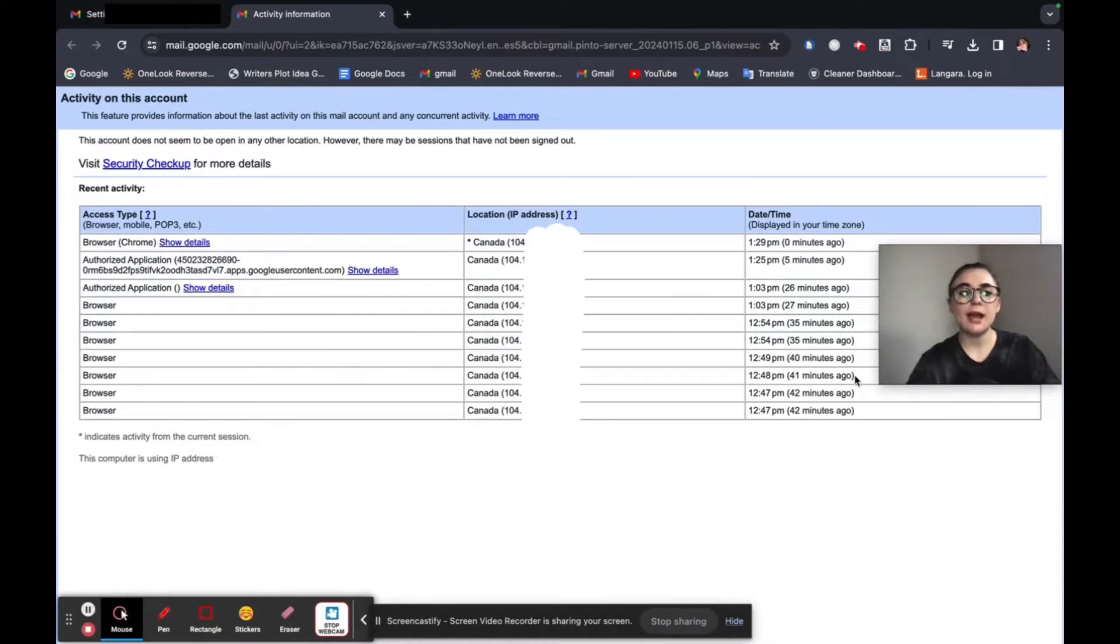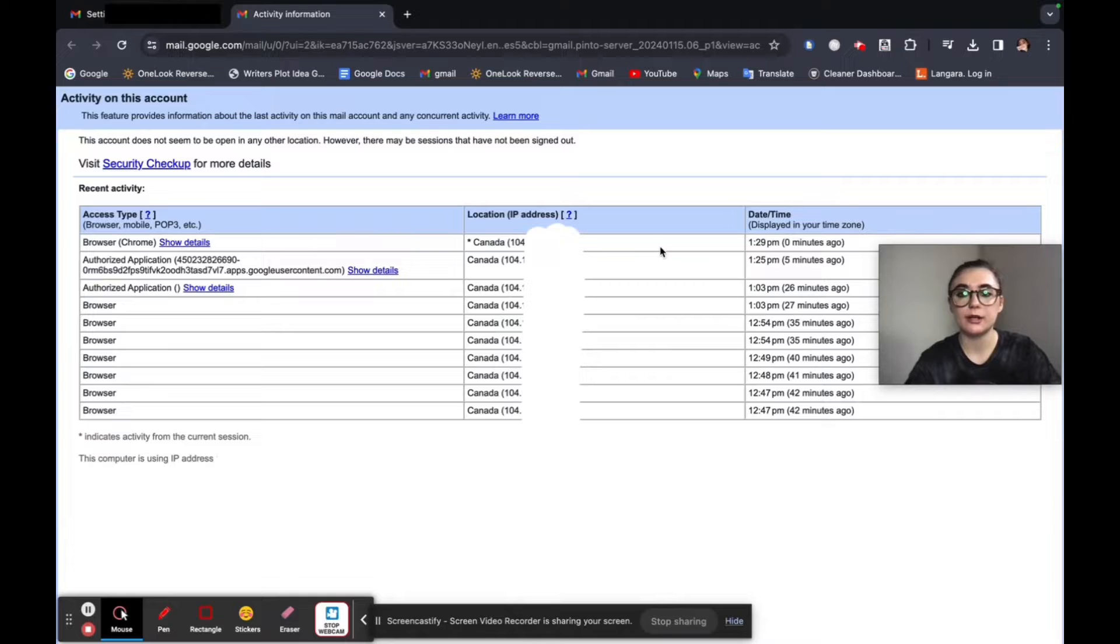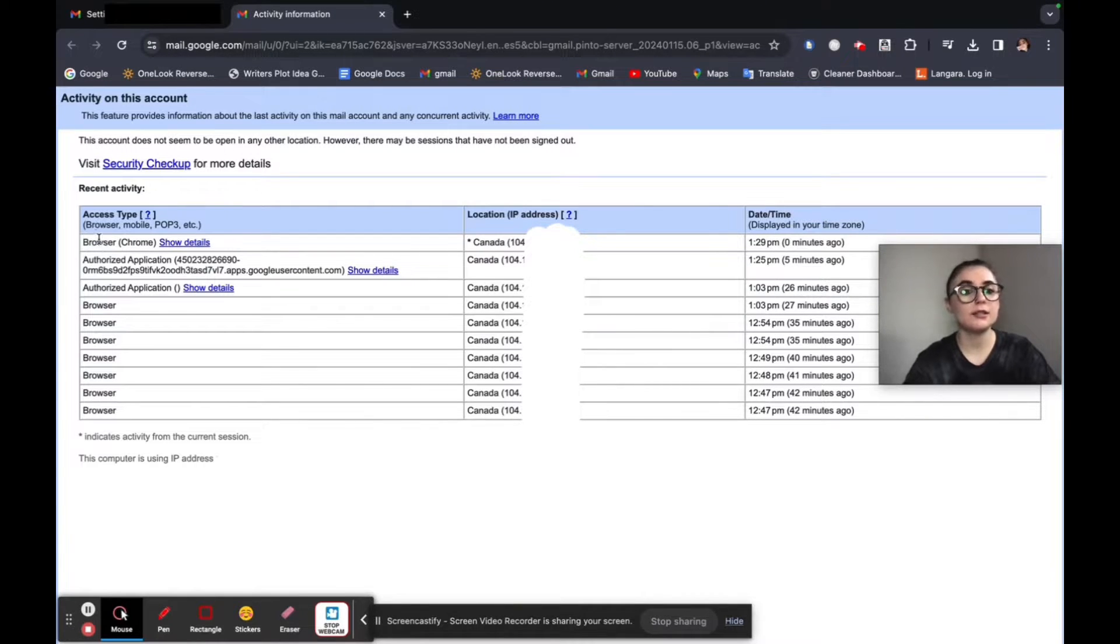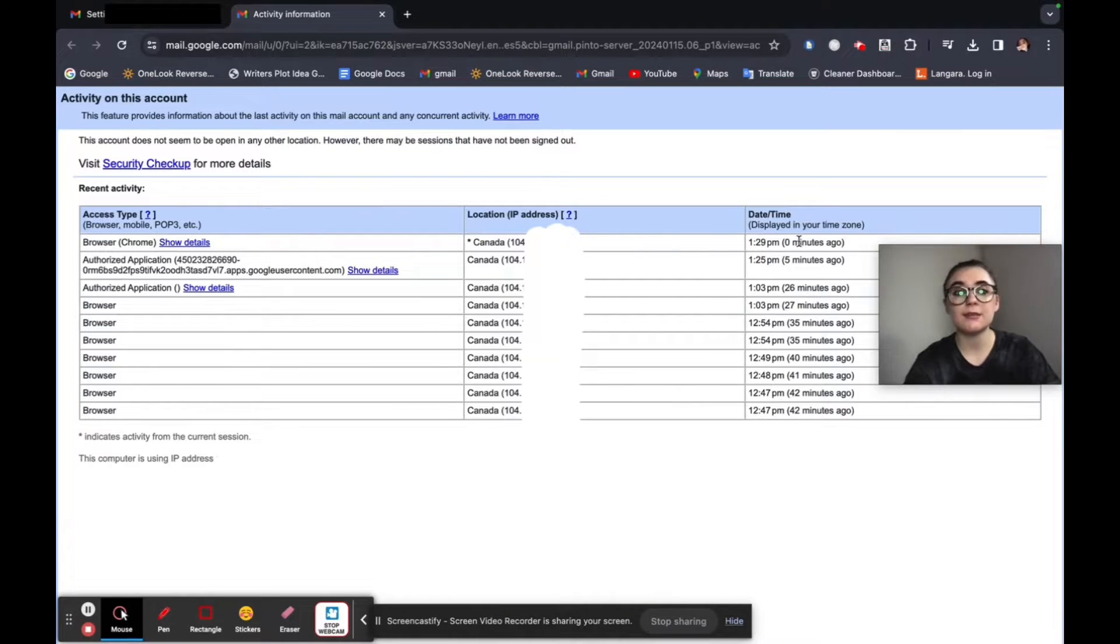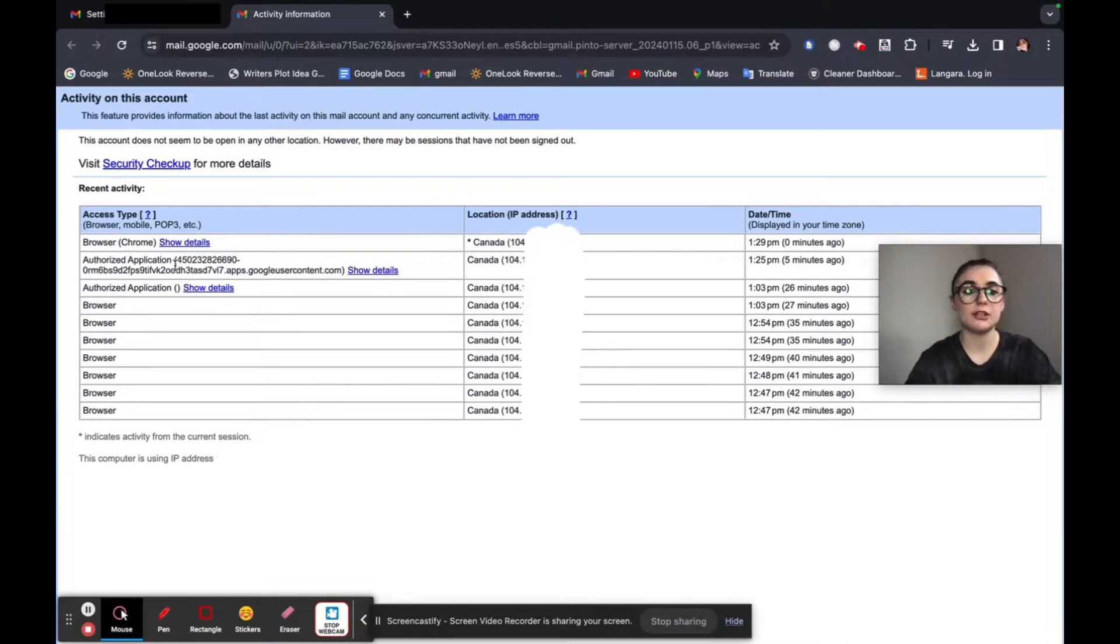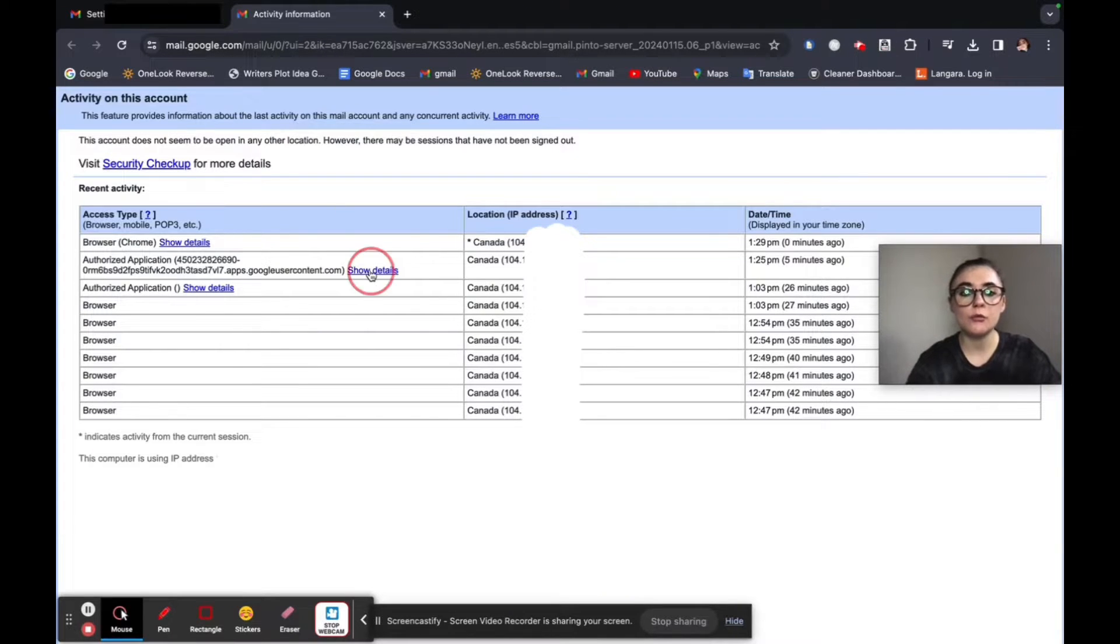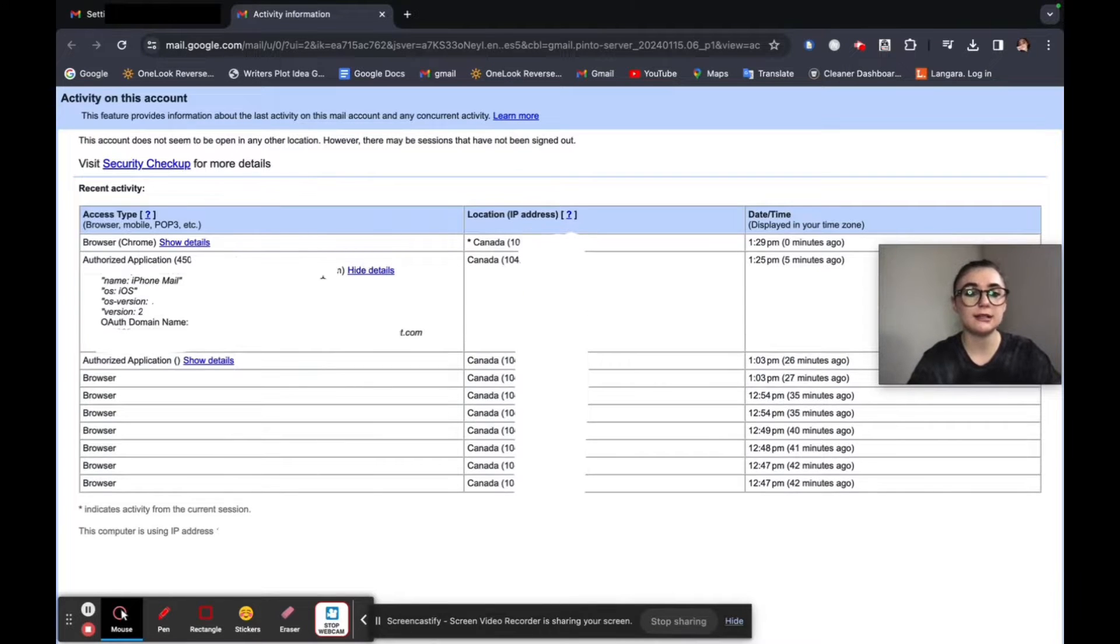So now we have this activity pulled up here and we can go through all of it. So the access type on the very left hand side, sometimes it'll tell you exactly what it was. So Chrome I was logged in, this would have been the most recent time, this was right now I logged in. And then beneath this you'll see the authorized application. And so what this normally means is it's an app of some sort. So Google Chrome or if you don't know, you can always click the show details.